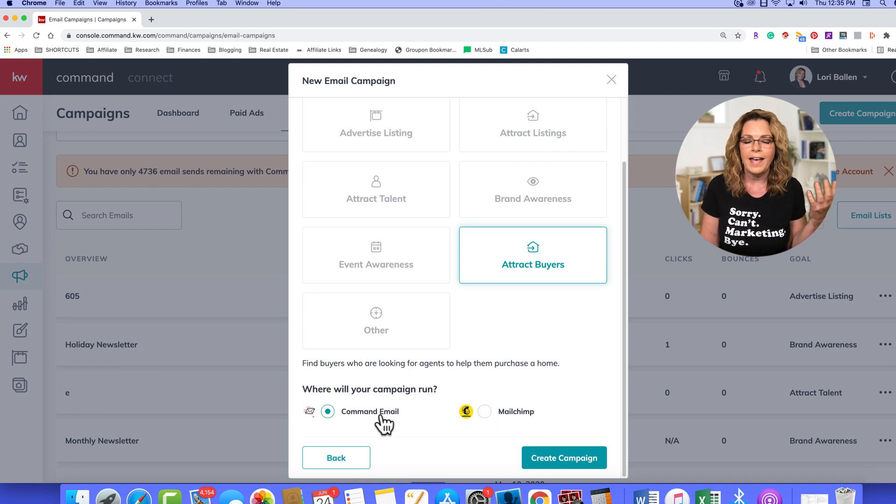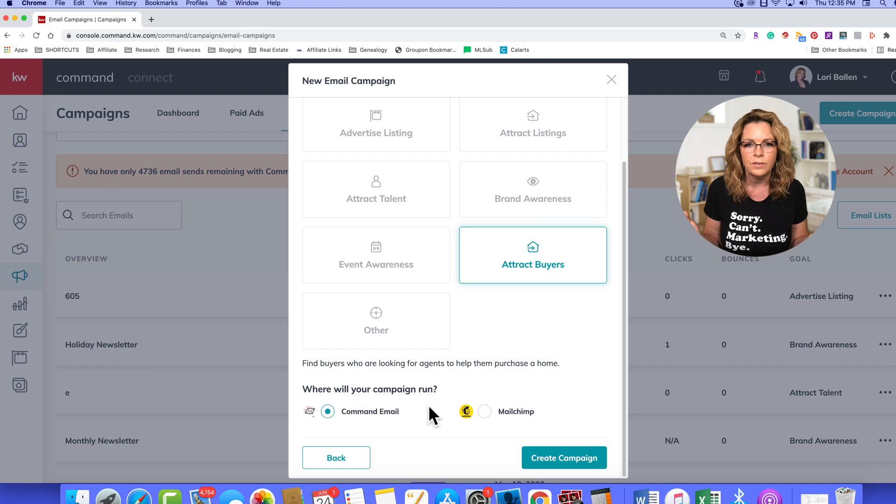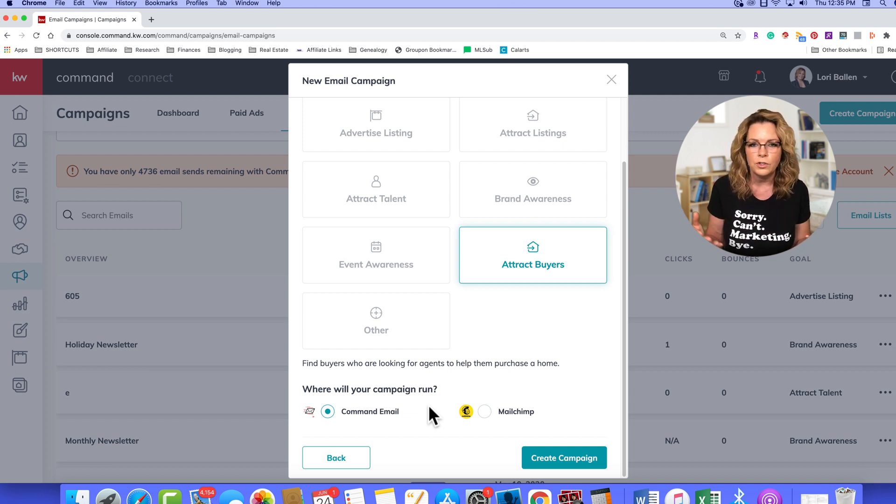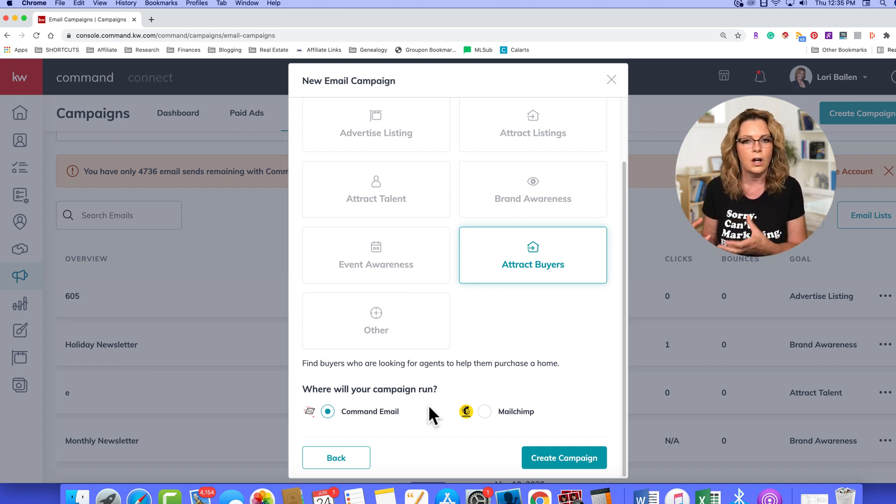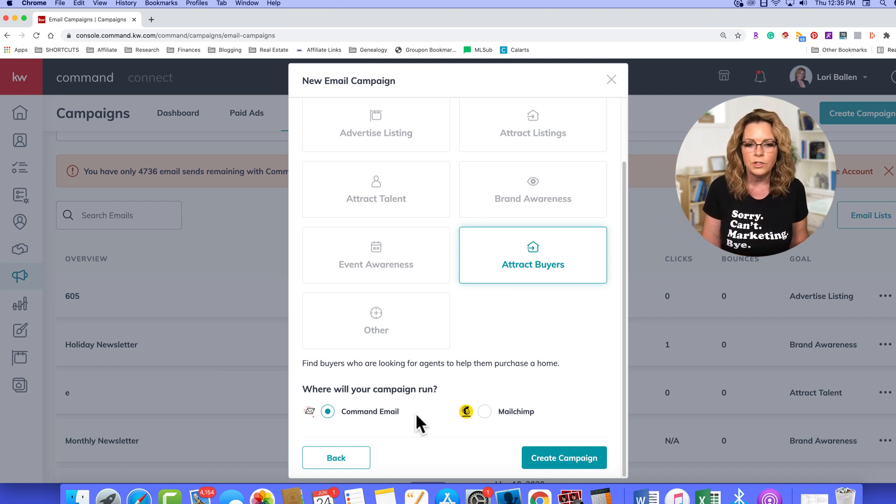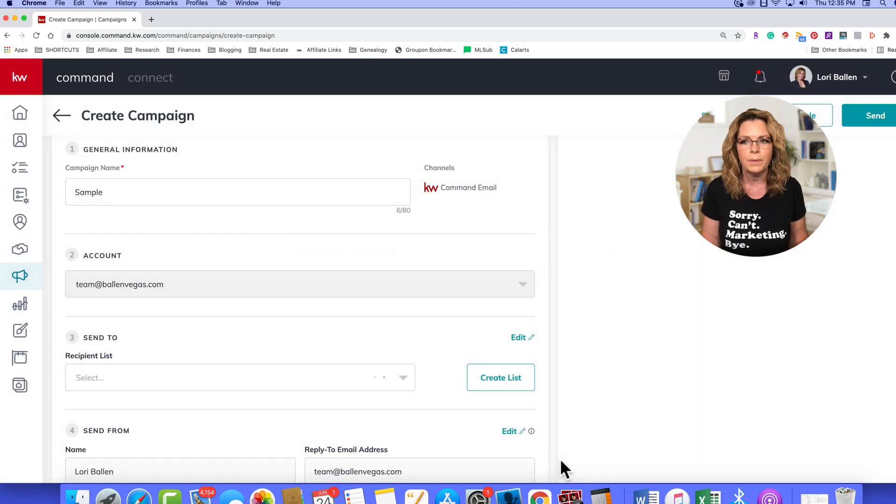Now we have command email included with command. We can send up to 5,000 emails in a month, so command email is a great choice unless you're already using MailChimp and you're sticking with that for a particular reason. So I'm going to choose command email, and we're going to go to create campaign.